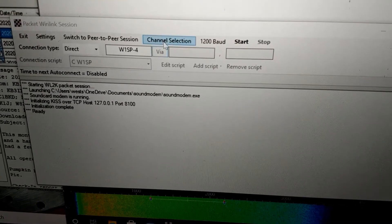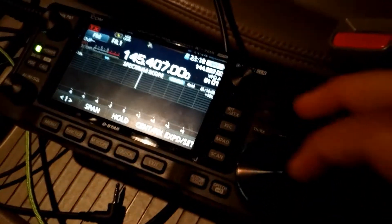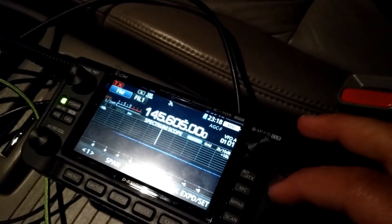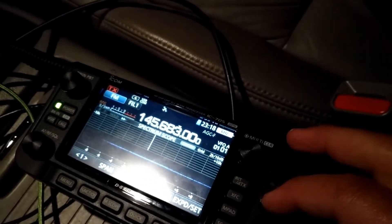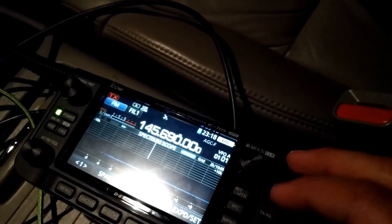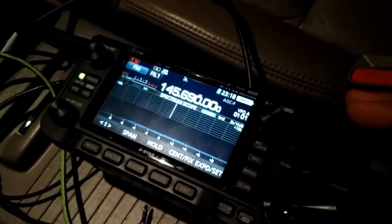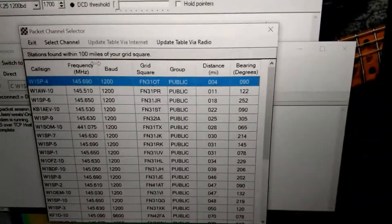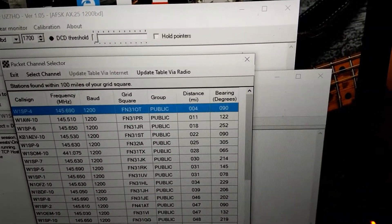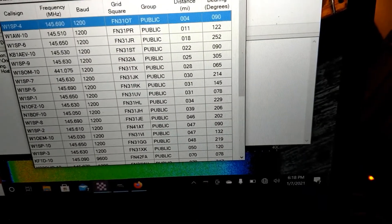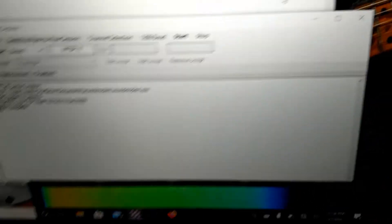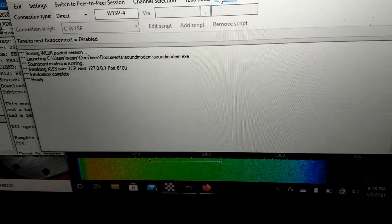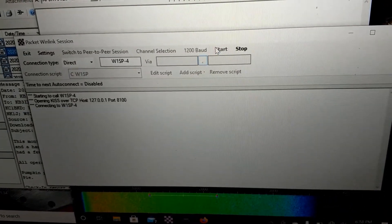Our sound modem opens. Our window for packet Winlink opens. We have W1SP again. Let me just double check the frequency. 145.690. So we'll adjust the radio. 145.690 FM. Looks good. Bear with me a sec here.